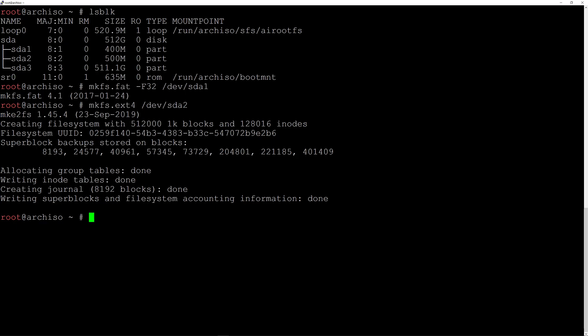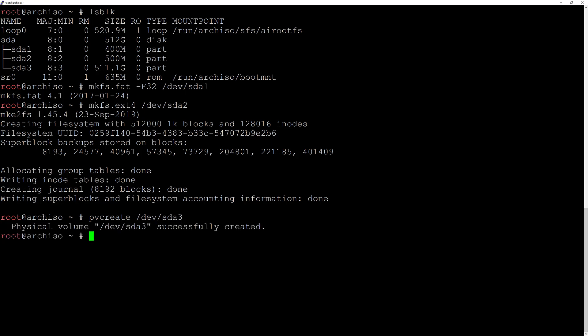Now we have sda3 which is going to be our LVM. Creating an LVM consists of three steps: create a physical volume, then a volume group, then logical volumes. Let's begin by creating the physical volume: pvcreate /dev/sda3 and hit enter. Next, create the volume group: vgcreate vgroup0 /dev/sda3 and hit enter.